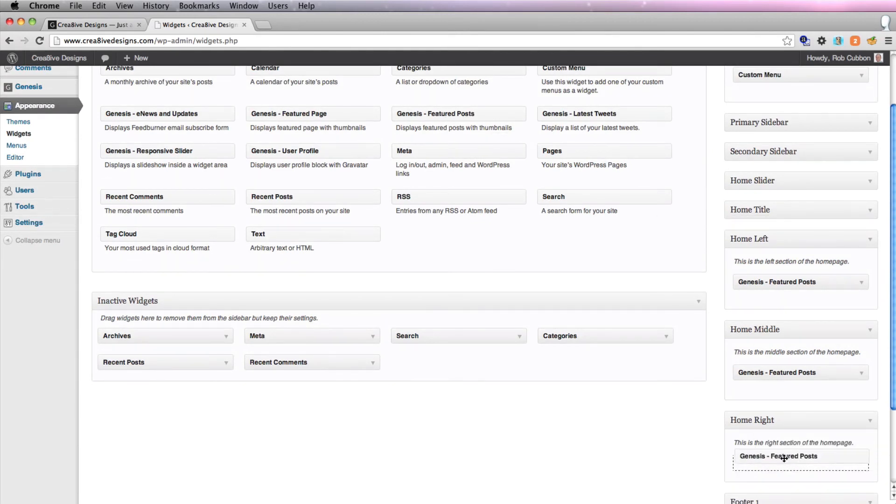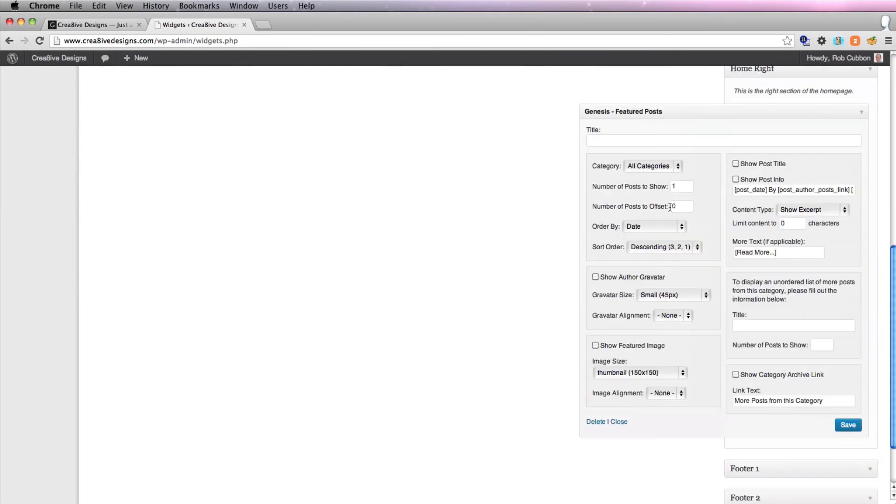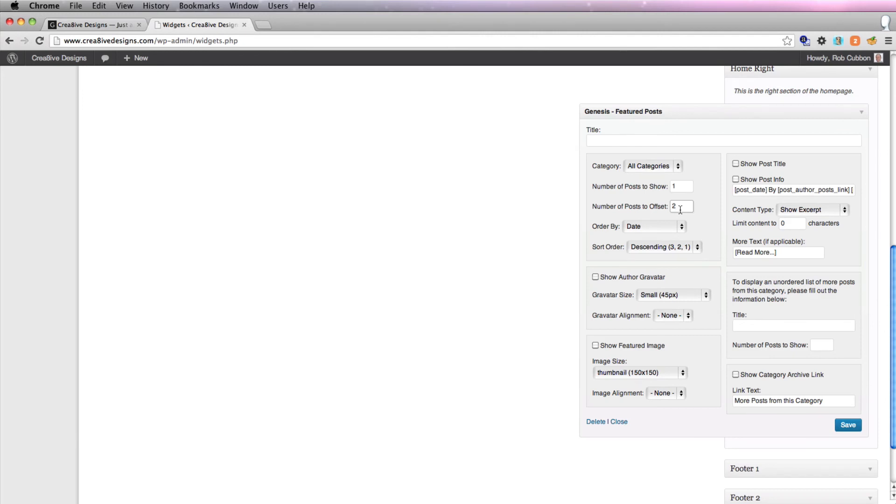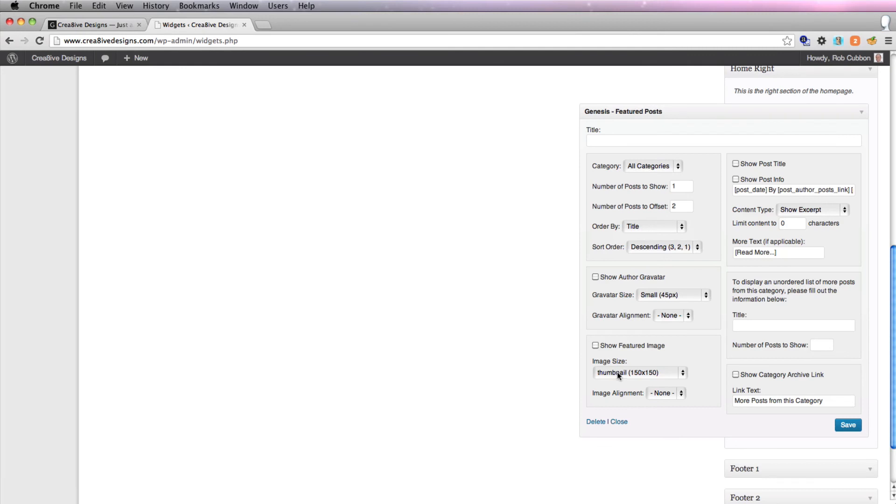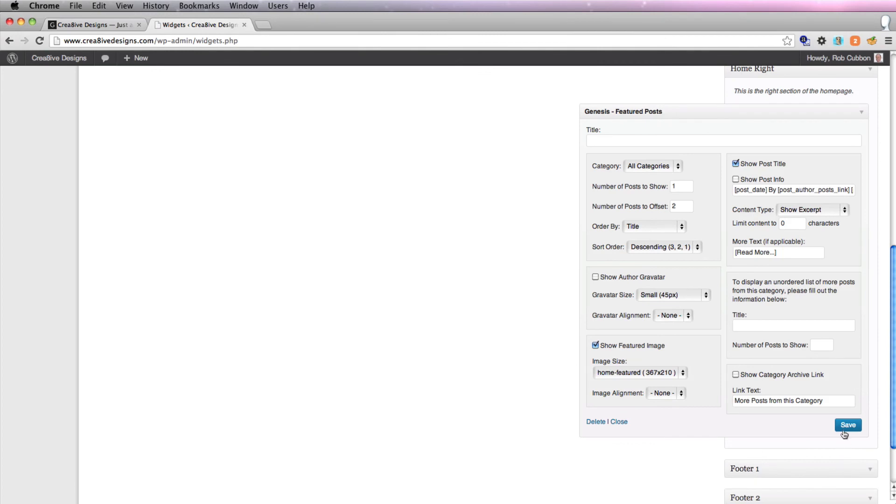Featured posts, number of posts to show one, number of posts to offset two. So the only difference in the three widgets is this box here is going to be the offset. And that will give us a different post in each widget. Order by title, show featured image, our size, show title, show excerpt, save.